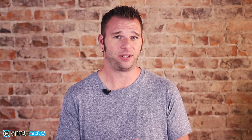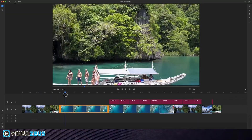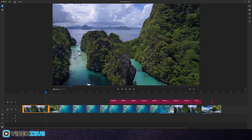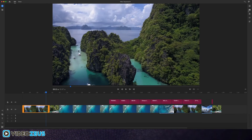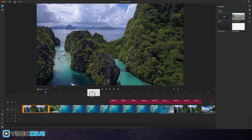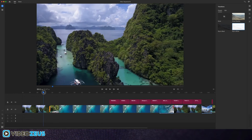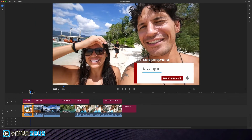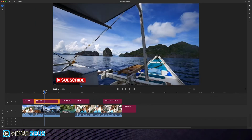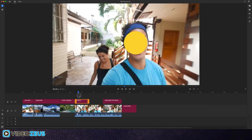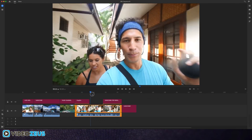Adobe Premiere Rush is a new editing program designed to help video creators and YouTubers alike to edit better videos faster. The software features an easy-to-use interface, big easy buttons to click on, and a suite of animated motion graphic templates to use. And you'll be surprised to learn how much YouTube-related titles and graphics you have at your disposal.